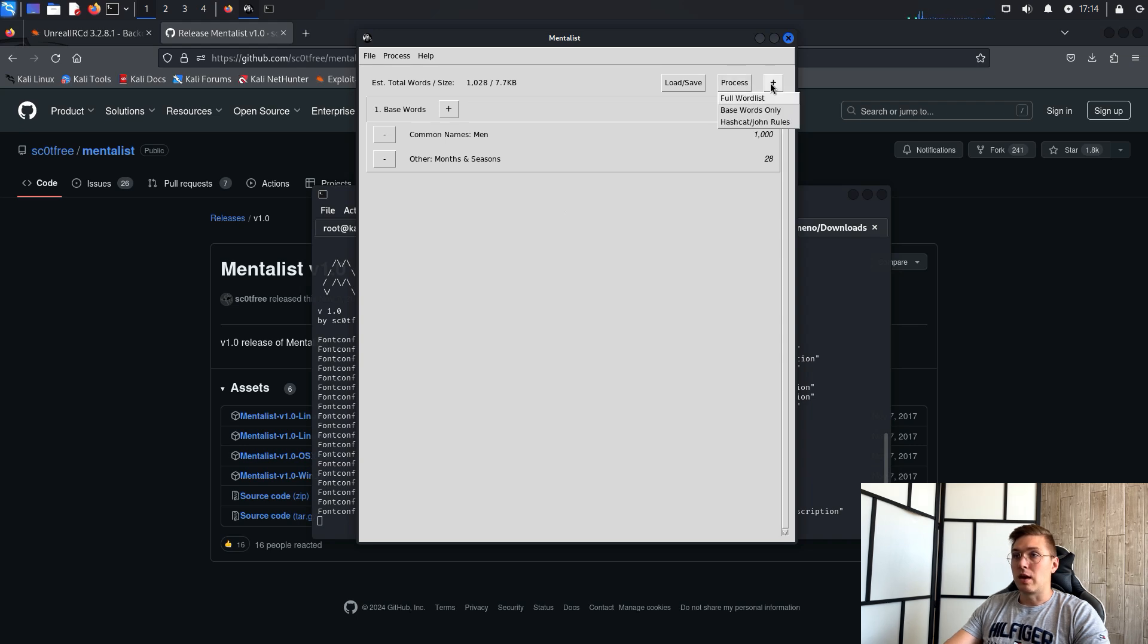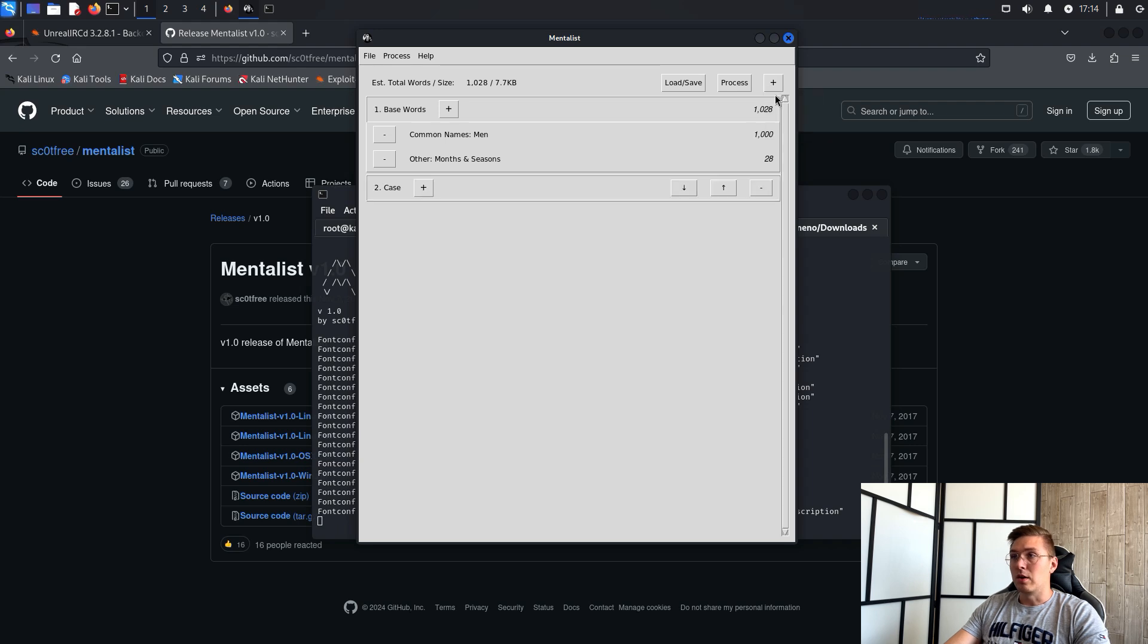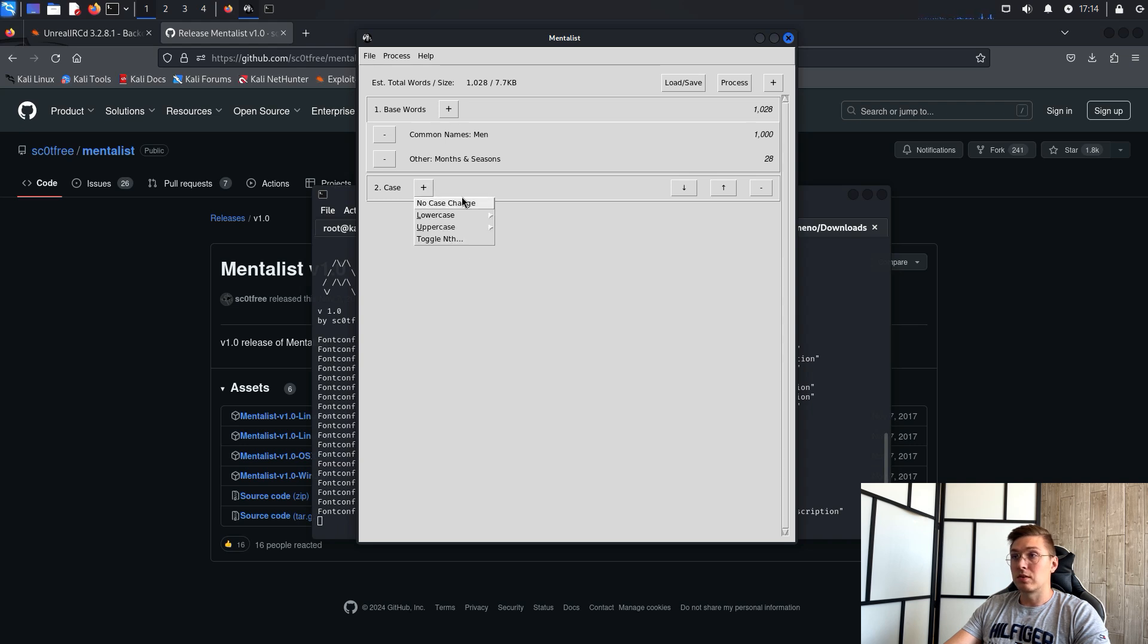You can then add any elements you want to the dictionary, for example case, where you can specify the case of the letters. For example, we can tell the program that we want to replace 'a' with '@'.